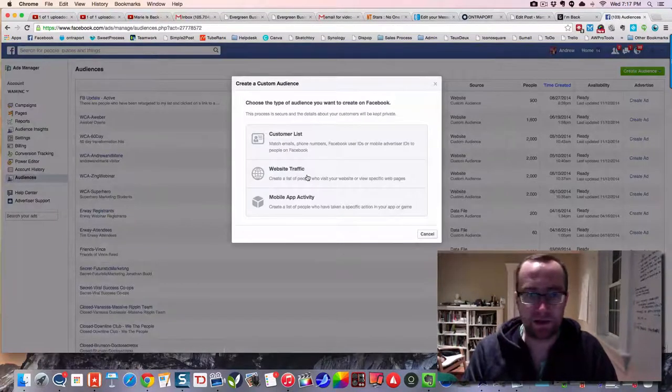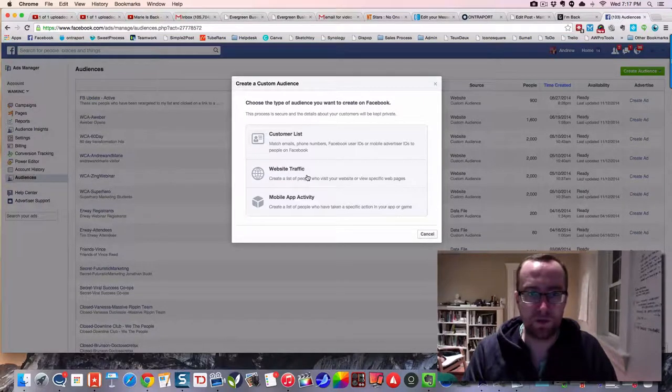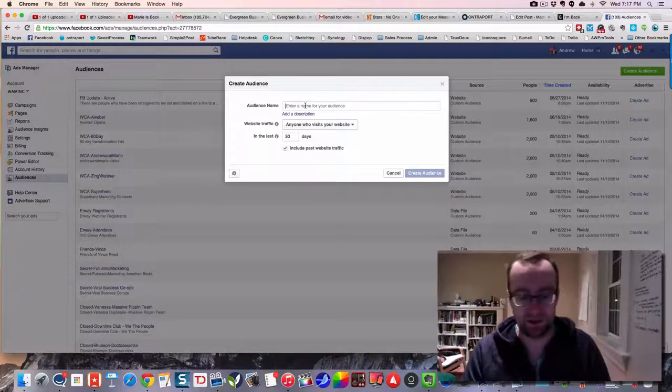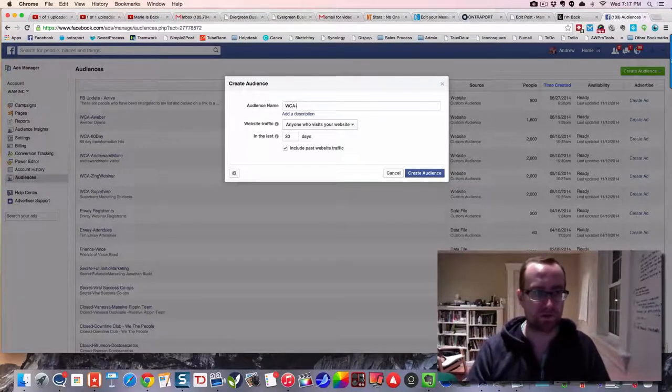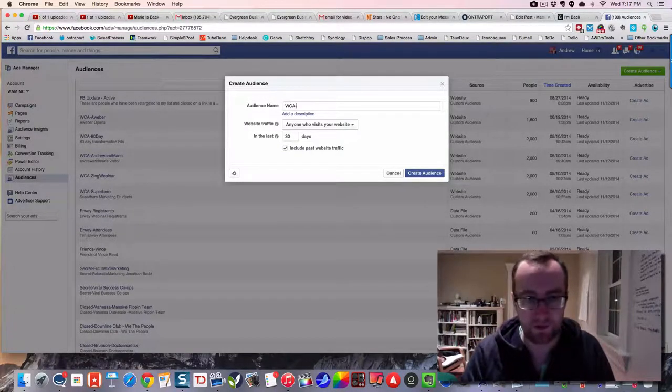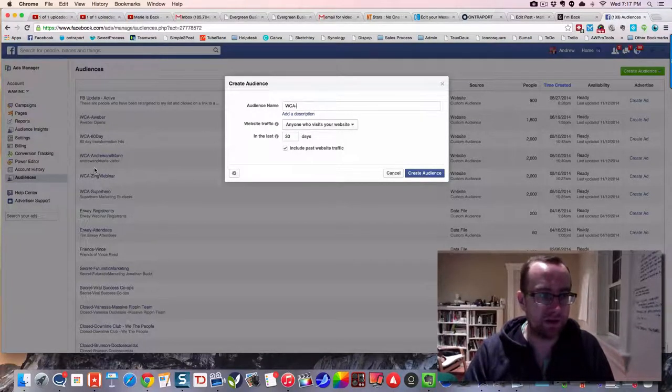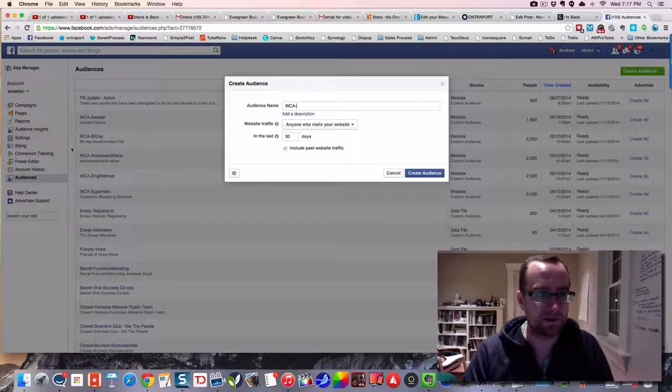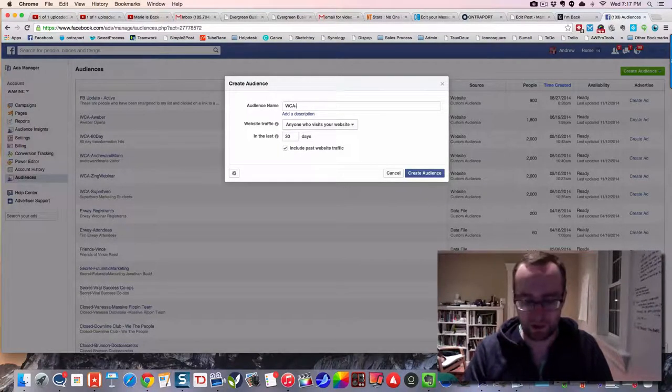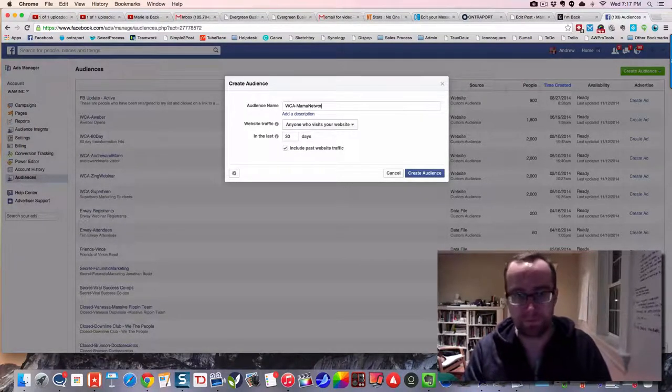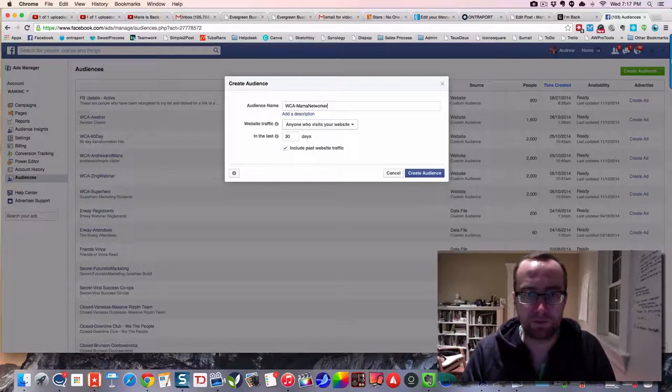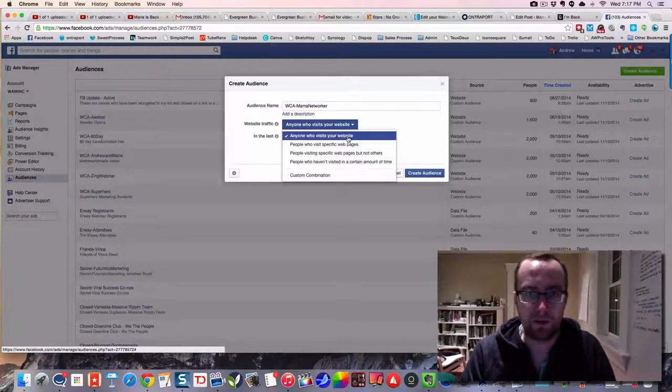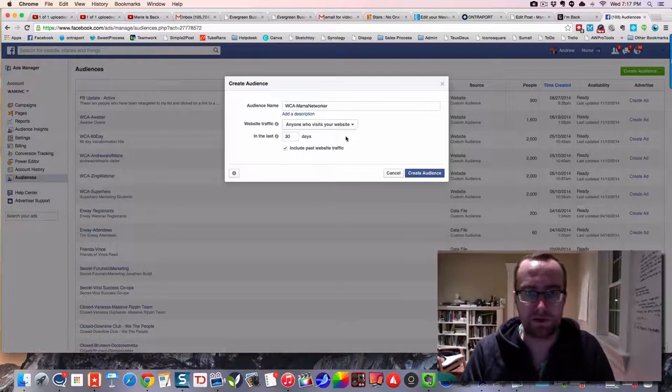I'm going to create an audience, a custom audience, and I'm going to do it from website traffic. I'm going to call it WCA, which just stands for website custom audience. You can call it whatever you want, but I like to have all my custom audiences come up so they're all kind of the same.